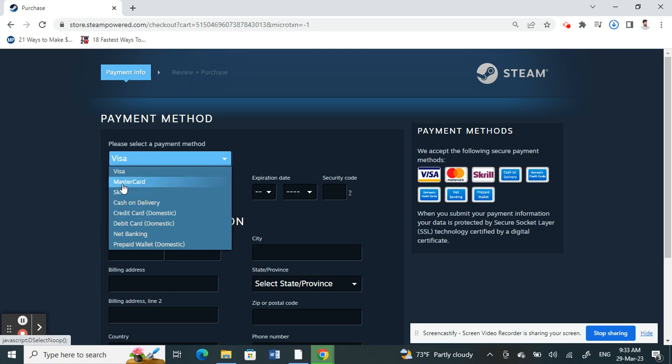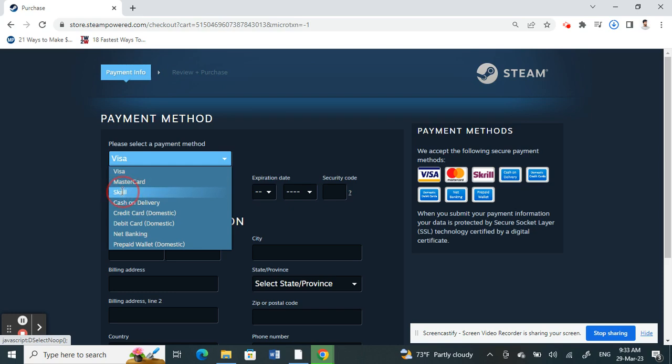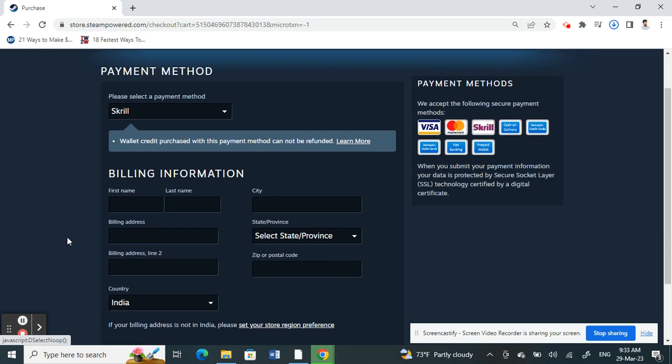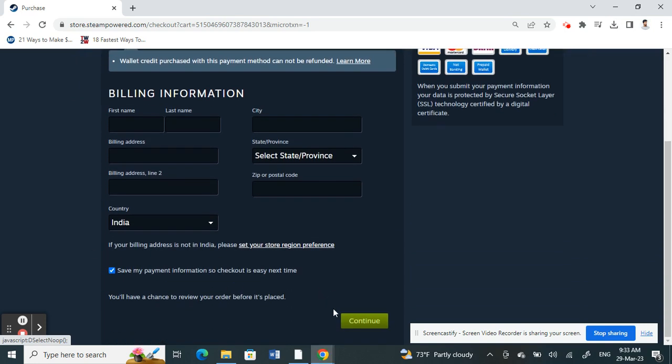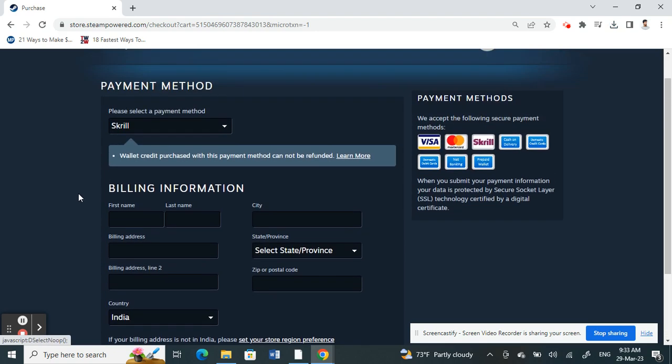Just select that. Select PayPal and then plug in your PayPal details, then proceed with Continue and you can make the payment through PayPal.